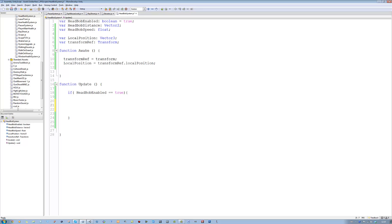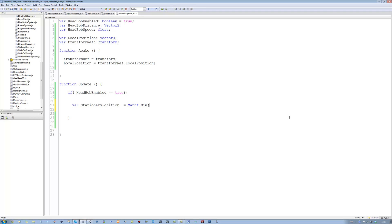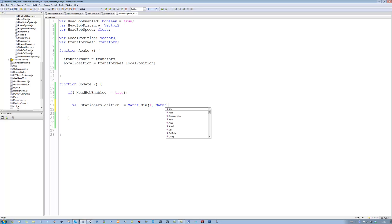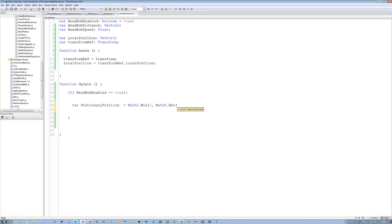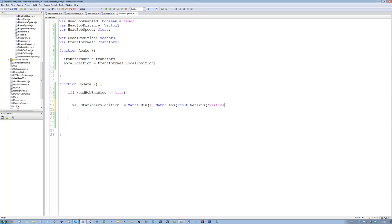Inside here the first thing I want to do is get the stationary position and blend that into the bobbing position. So I'm going to declare var stationaryPosition, and it's going to equal Mathf.Min — open bracket — 1, comma Mathf.Abs — get the absolute value of Input.GetAxis with the first axis being vertical.